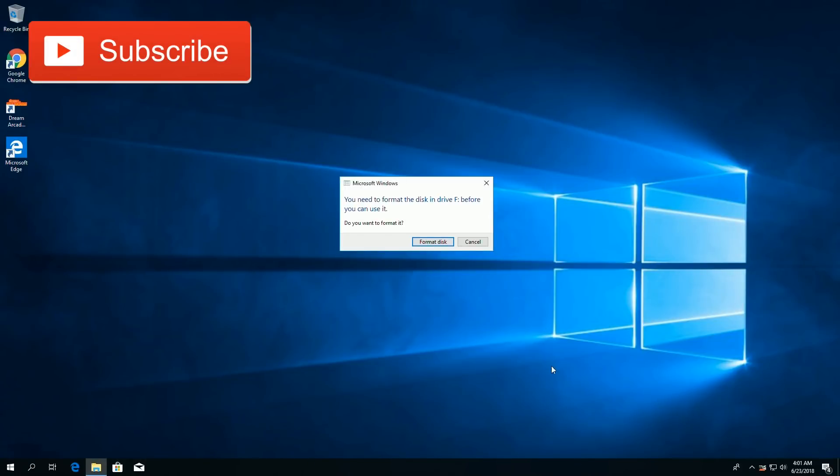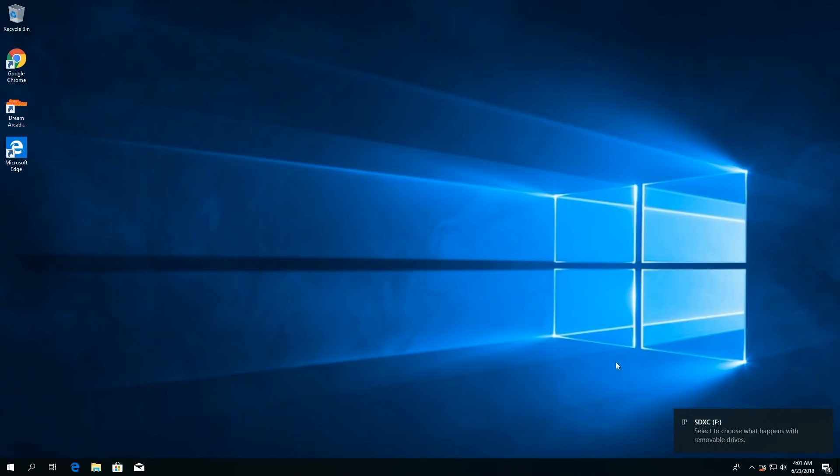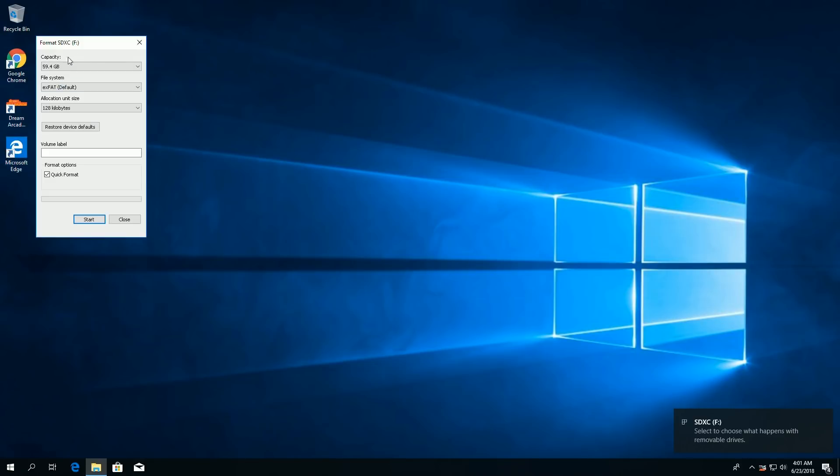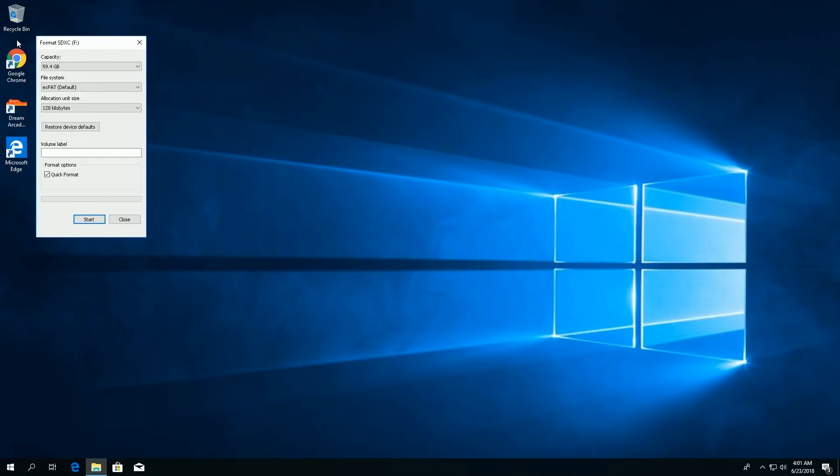Just added a microSD. Let's go ahead and format it. XFAT is fine. All right, and we know it's our F drive because it says it up here.